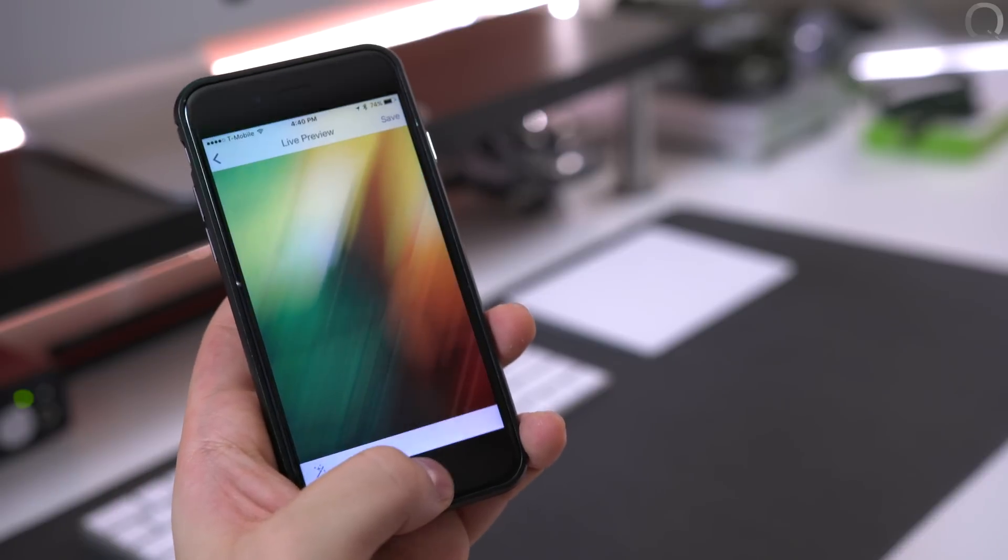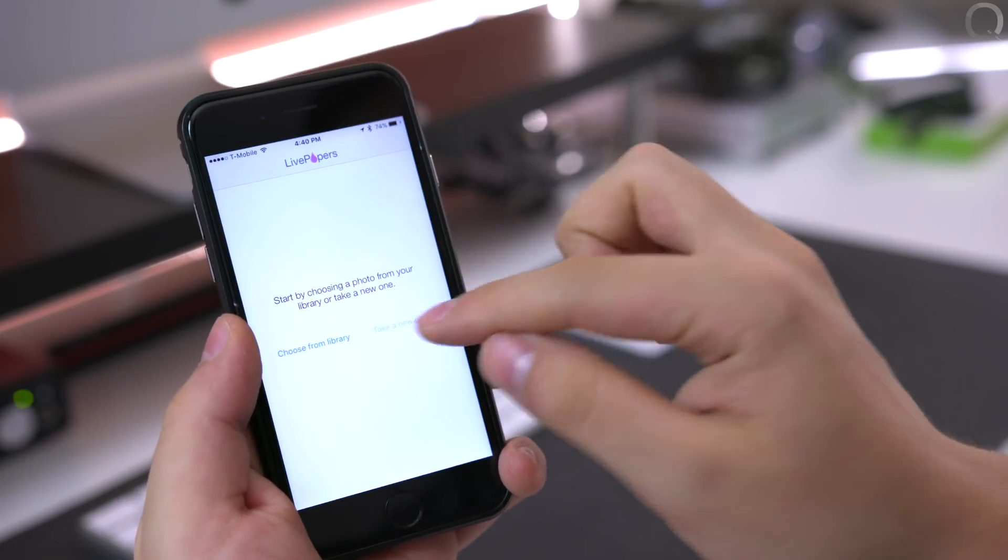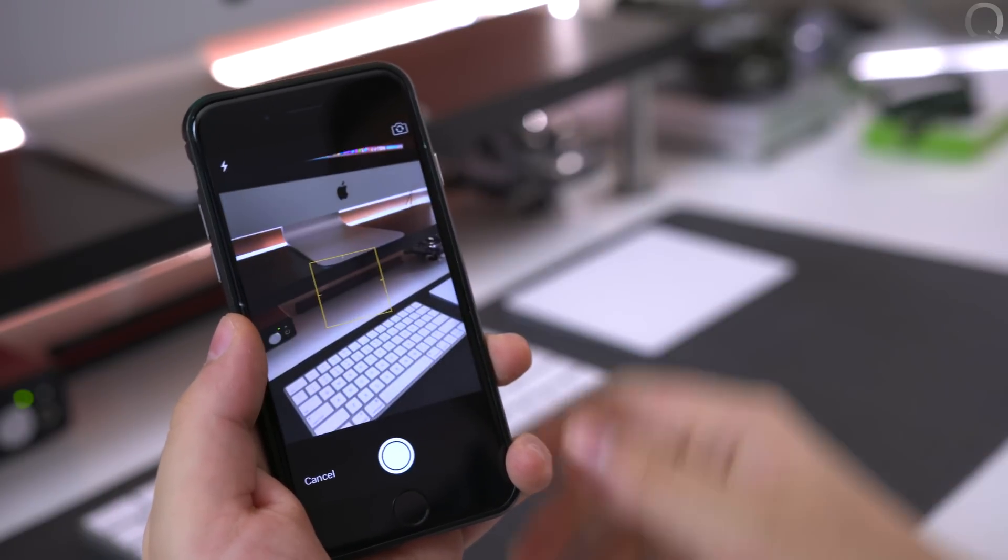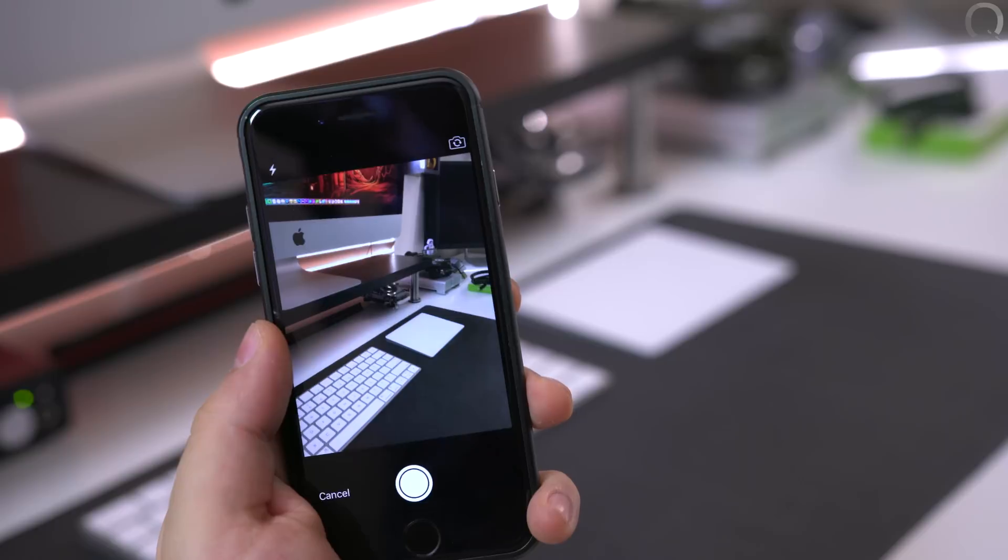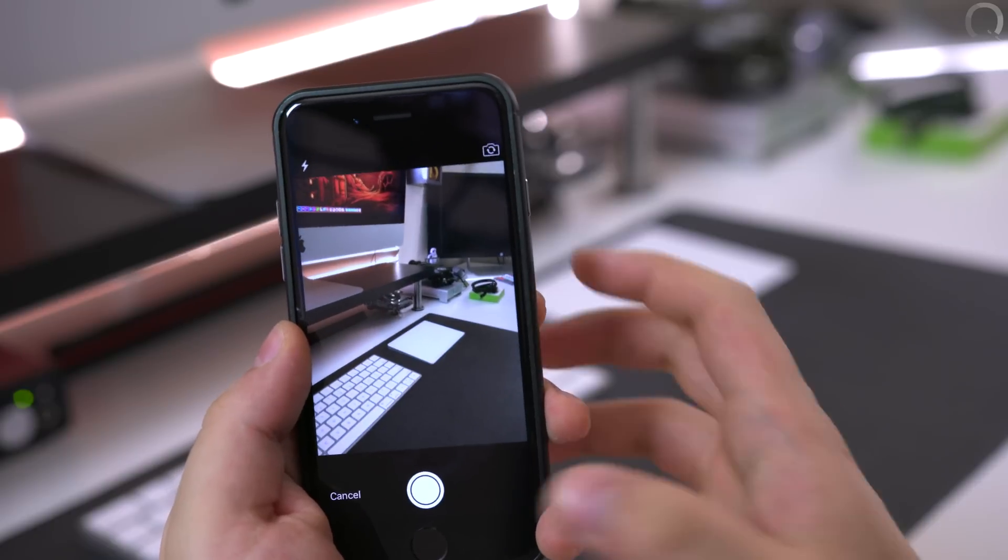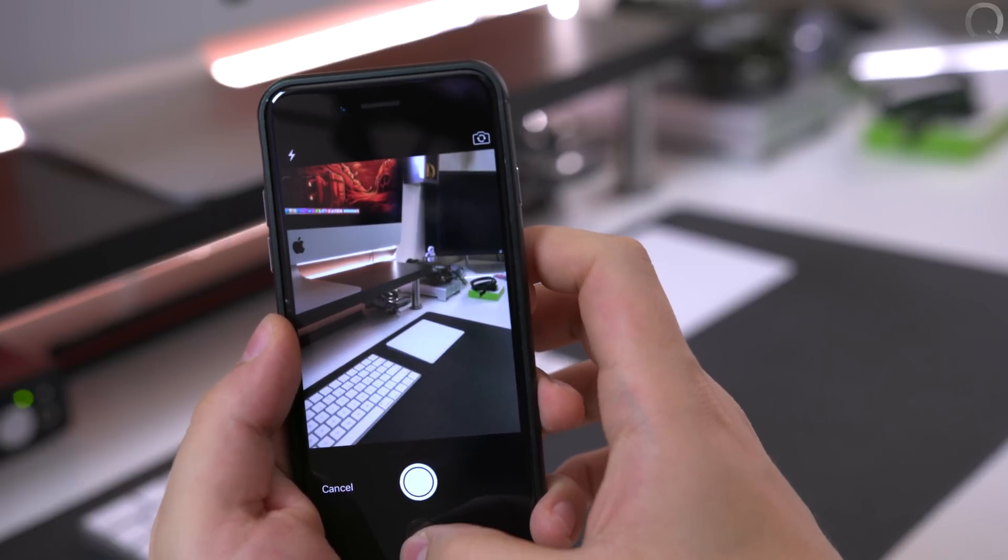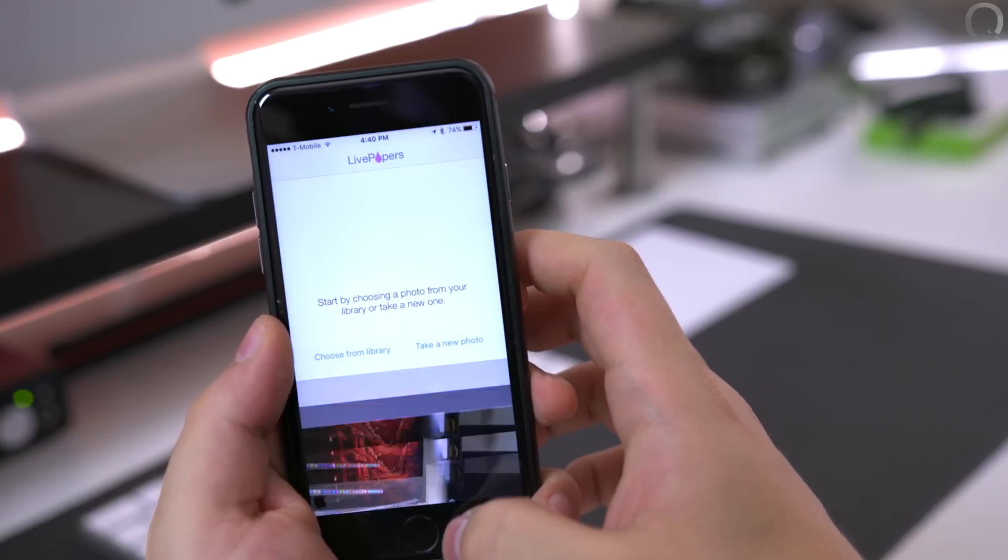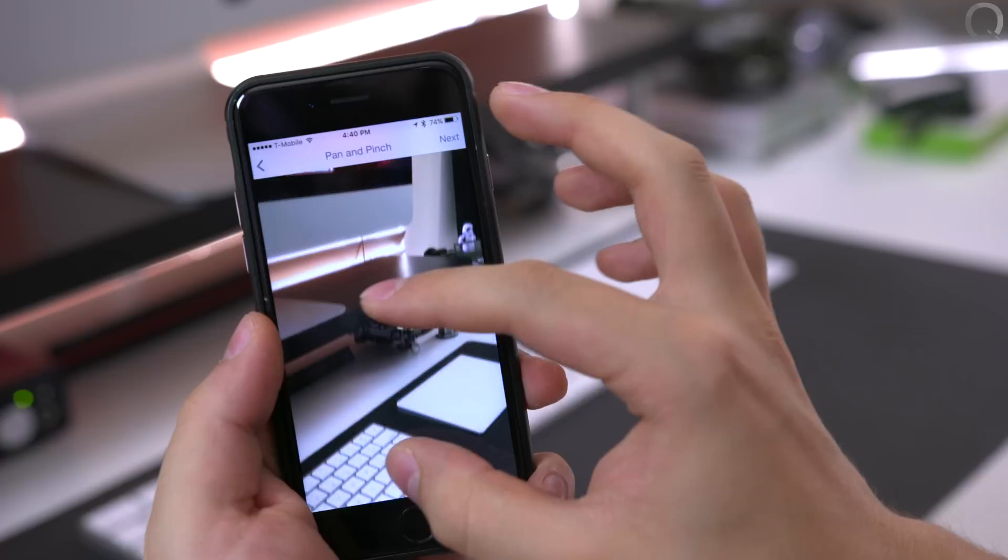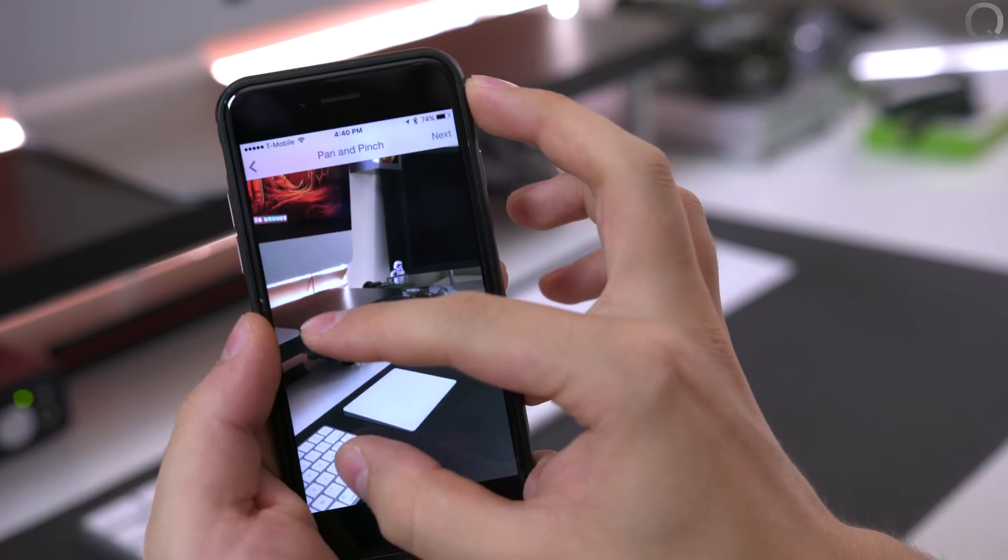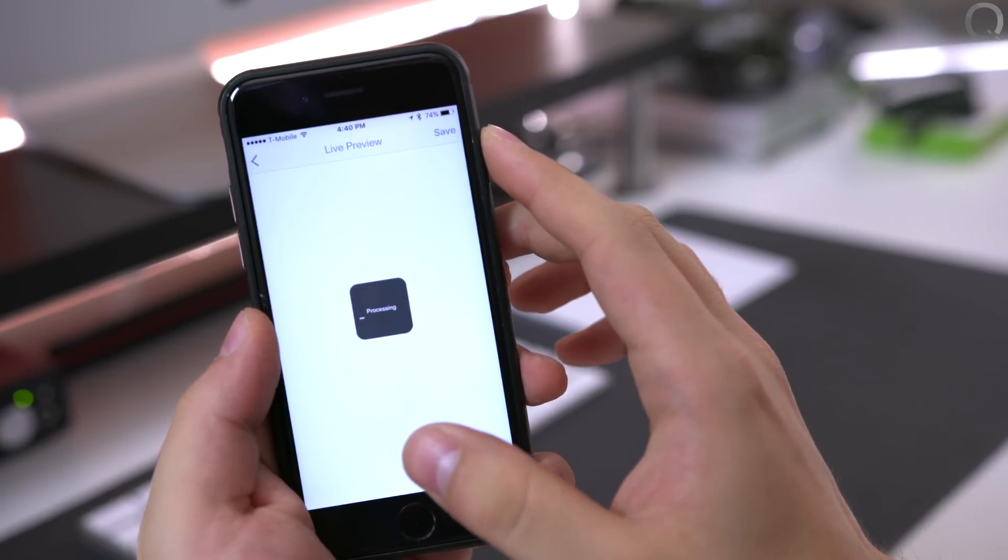So now you can also take a picture of anything you want without having to choose from your library. So if you wanted to say take a picture of all that back there, we just go ahead and take a picture and use the photo. Zoom and pinch if you wanted to and then next.